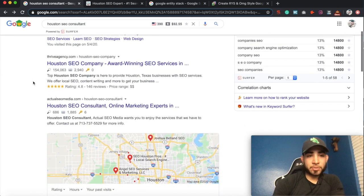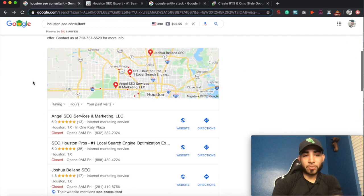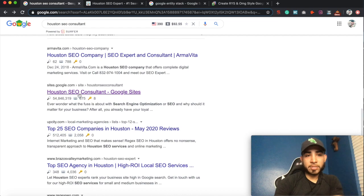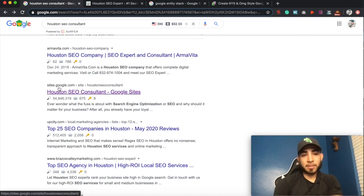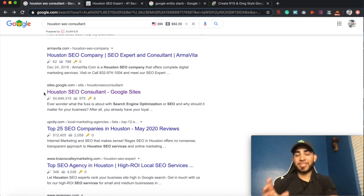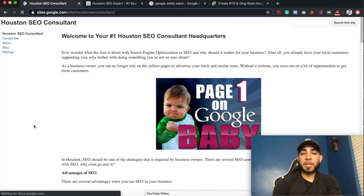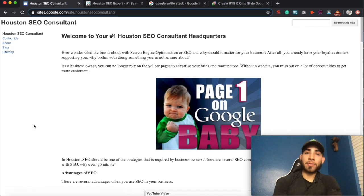So let's go down to the actual website. I was scrolling down and I noticed this website right here — sites.google.com, Houston SEO consultant. So they're using their main targeted keyword in order to rank this free Google website.